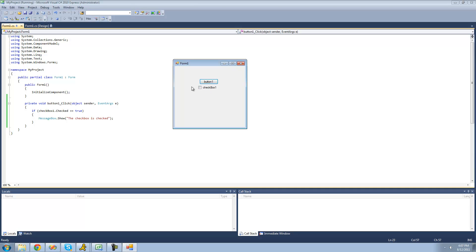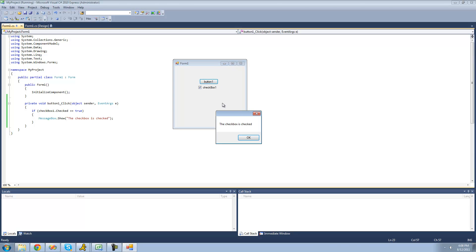Currently the checkbox isn't checked, so when we click this button we shouldn't get a message box. But when we do check the checkbox, we should, because if checkbox1.checked equals true — well, it's checked — so then we're going to get that message box.